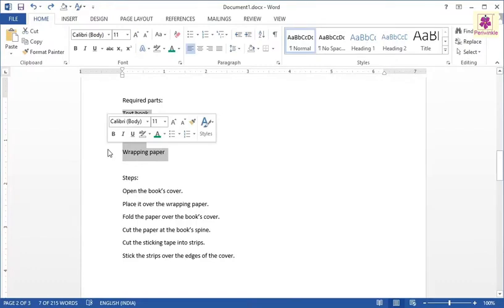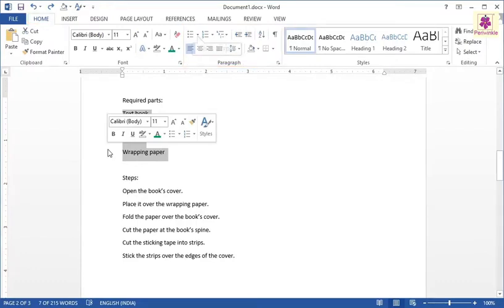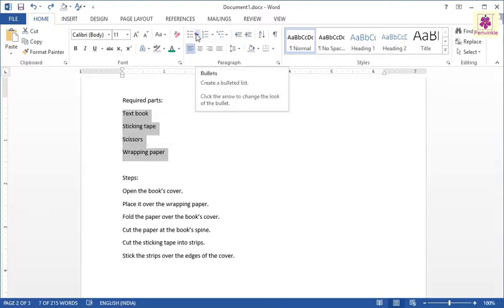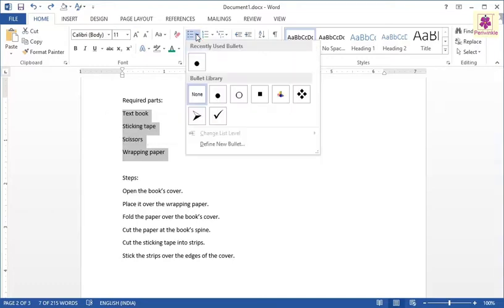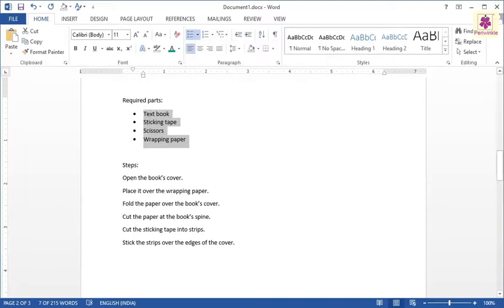On the Home tab, from the Paragraph group, click on the arrow beside the Bullets icon. From the Bullet Library section, select the required bullet icon. A bullet point will be inserted into your text.